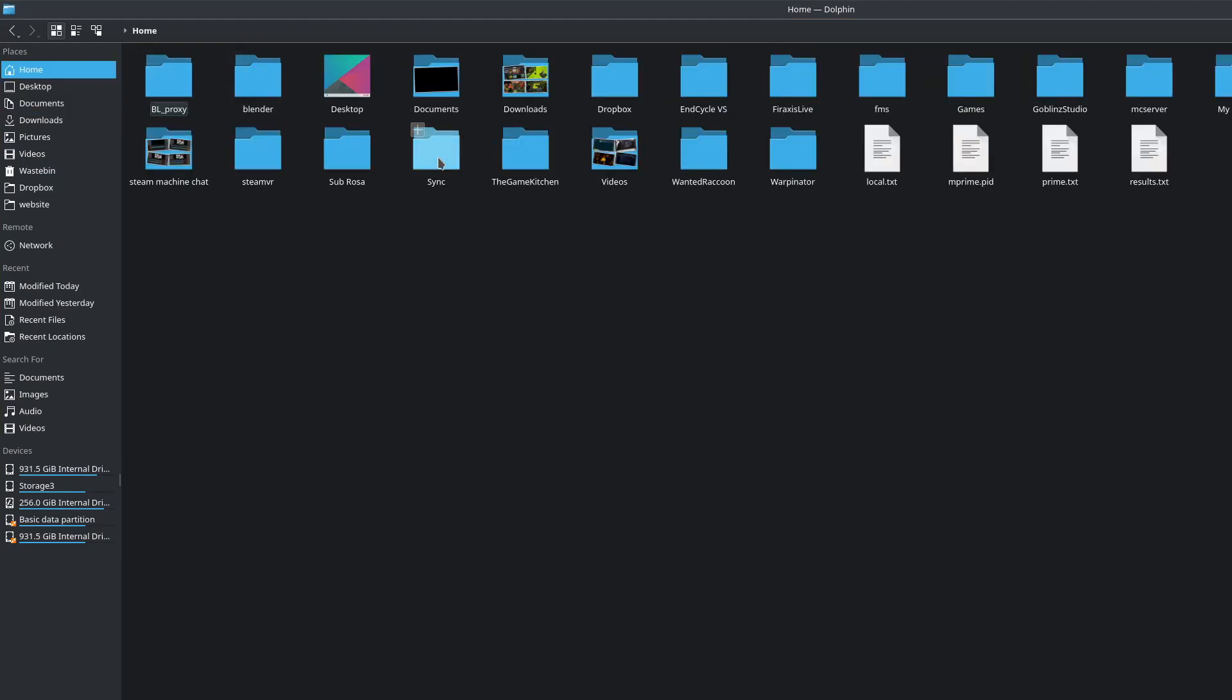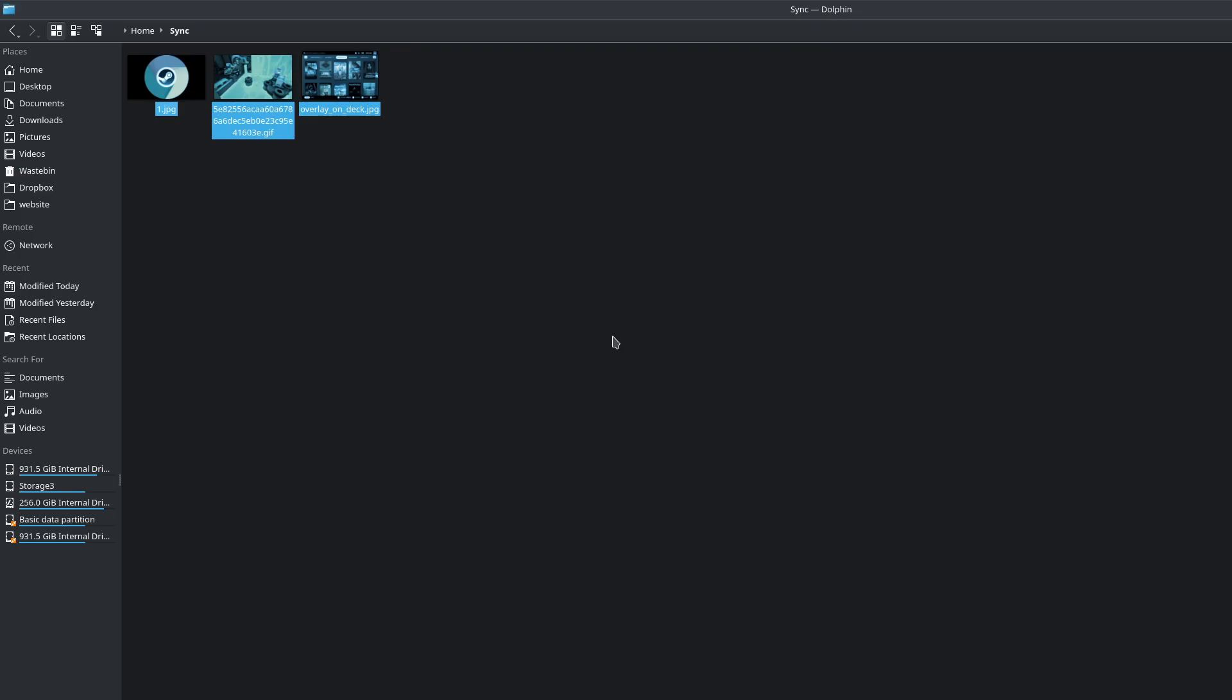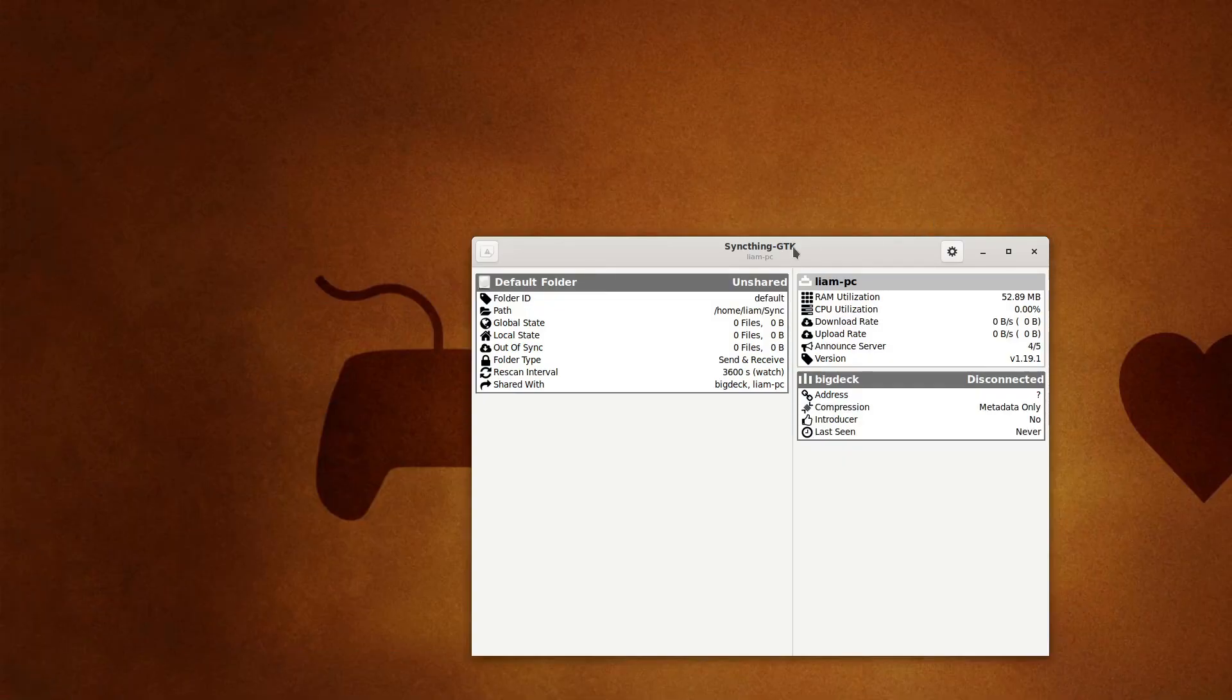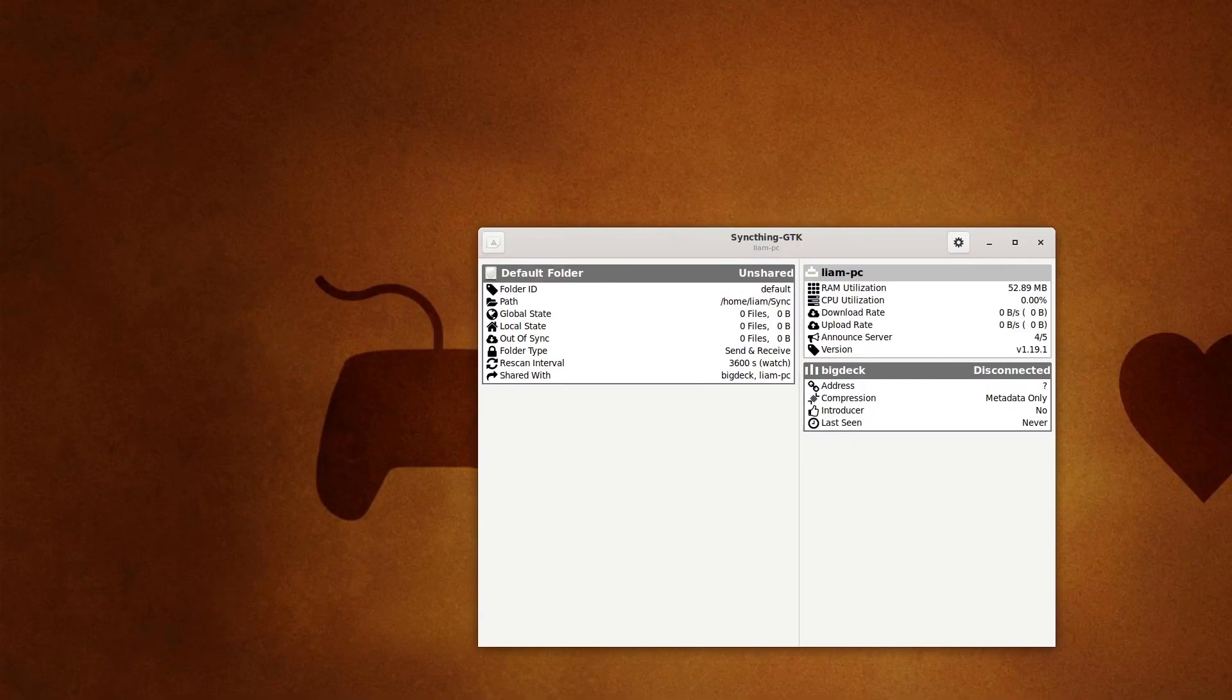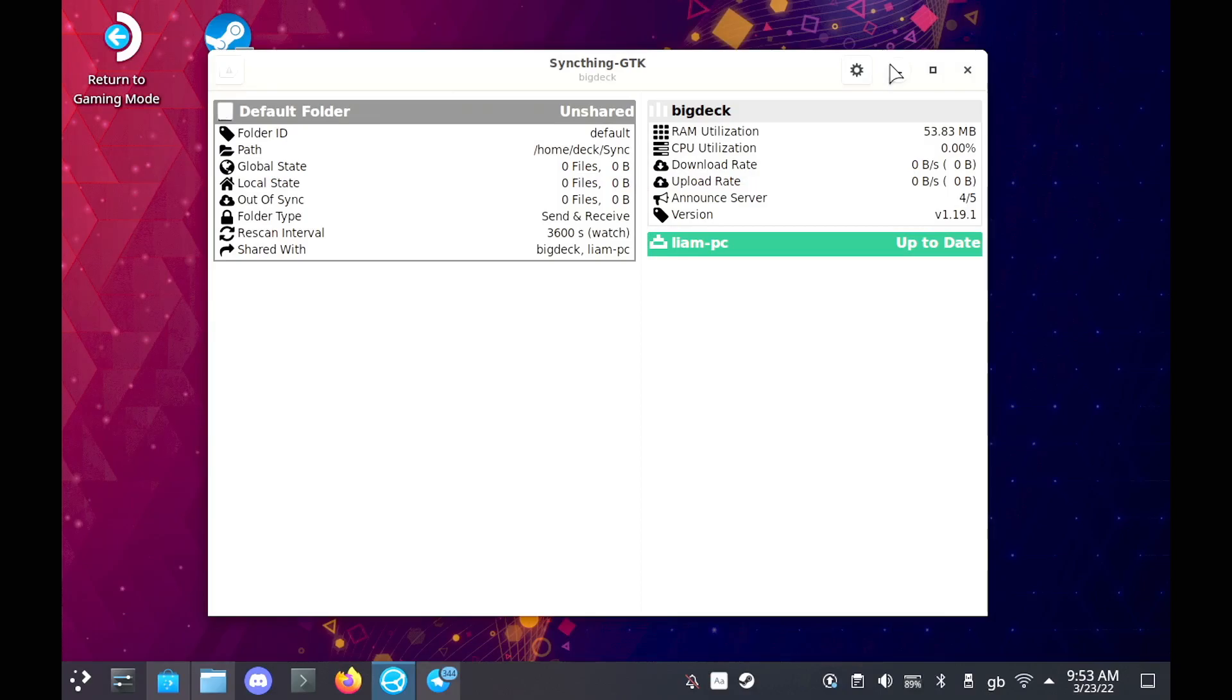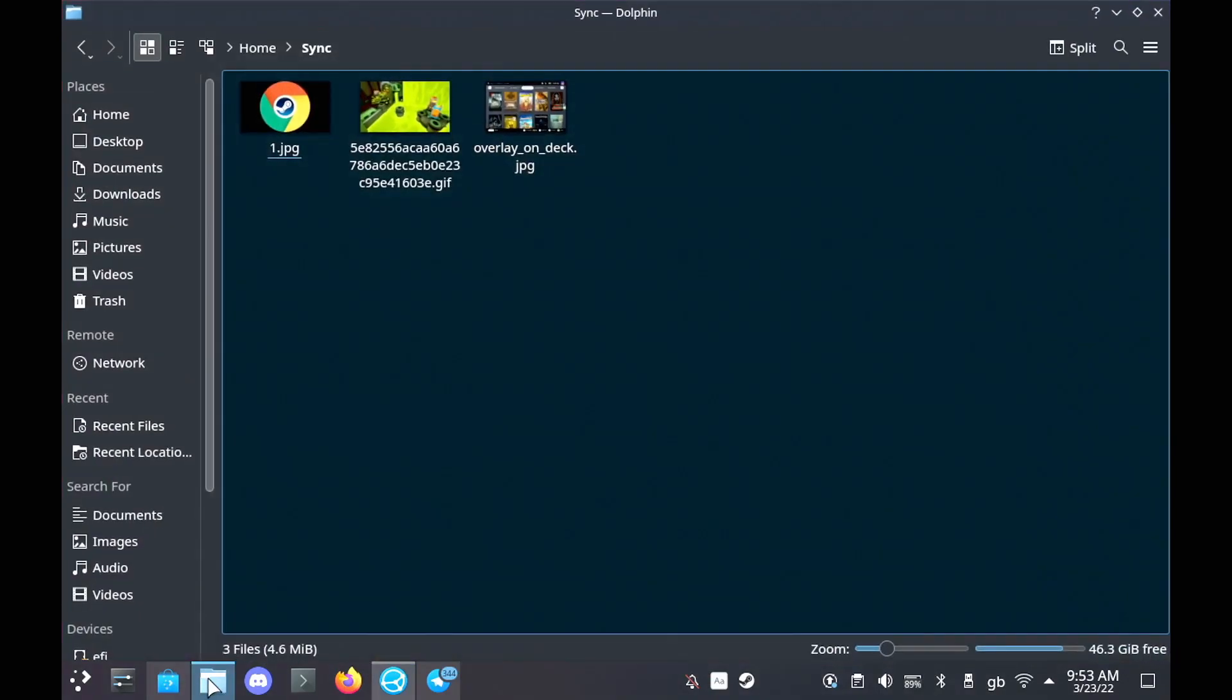Just install SyncThing, copy the ID from one system to another, and then approve it, and then add your files to your synced folders. That is it. It's all you have to do. Lovely and simple. Thank you.